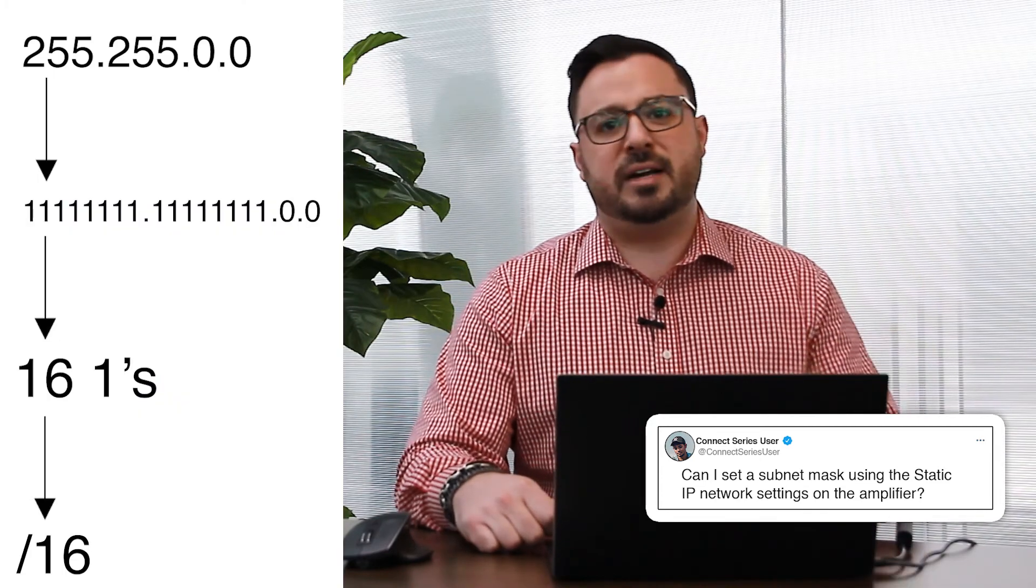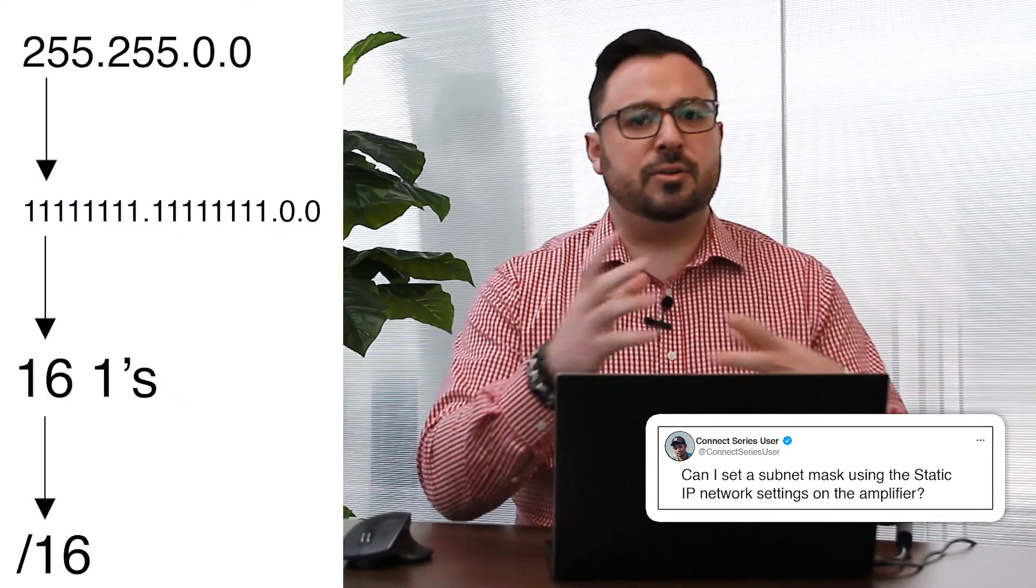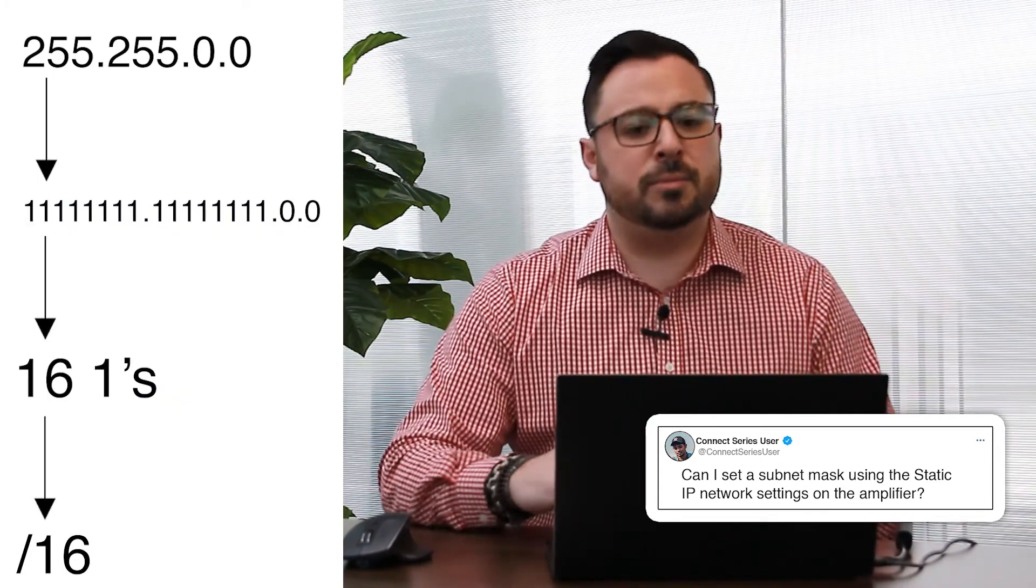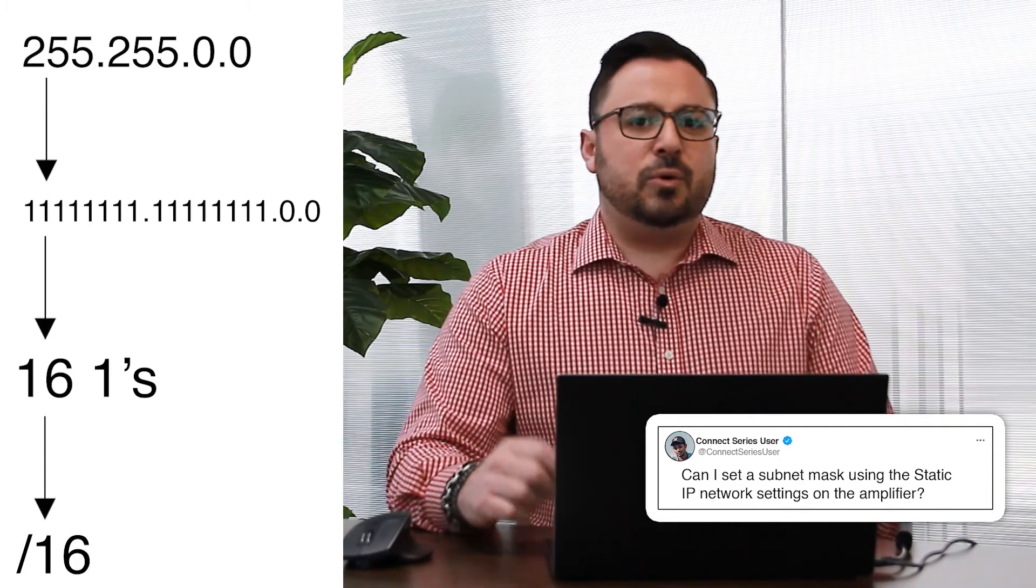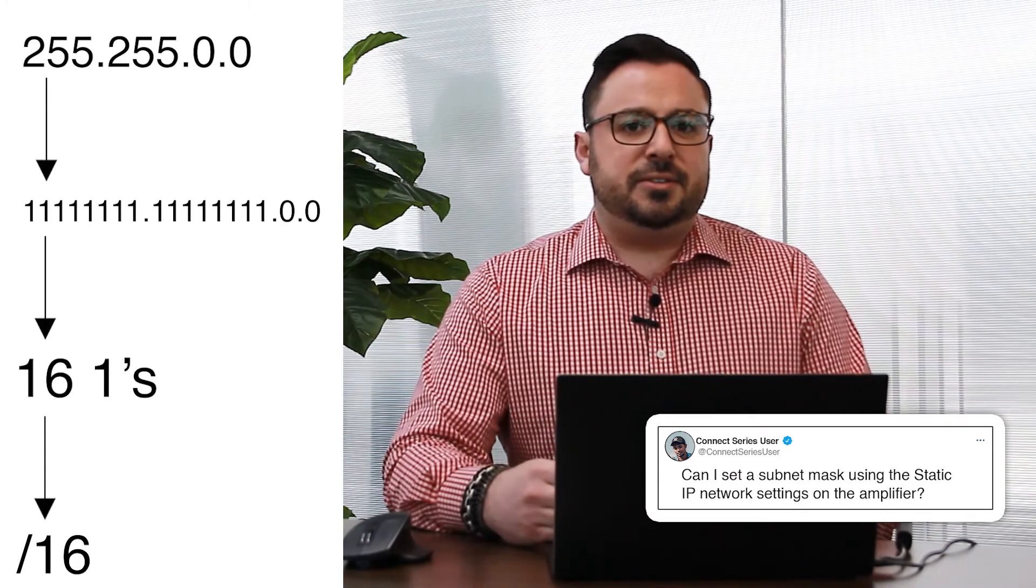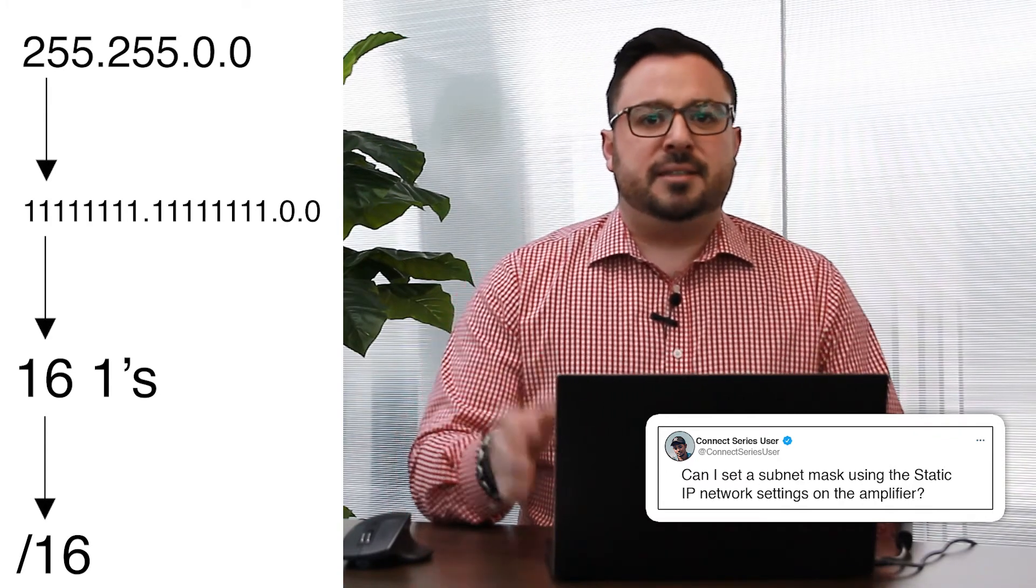So most of you are used to setting the subnet mask with 255.255.0.0, a whole combination of different numbers there. Well what that is actually doing is it is a bit mask.